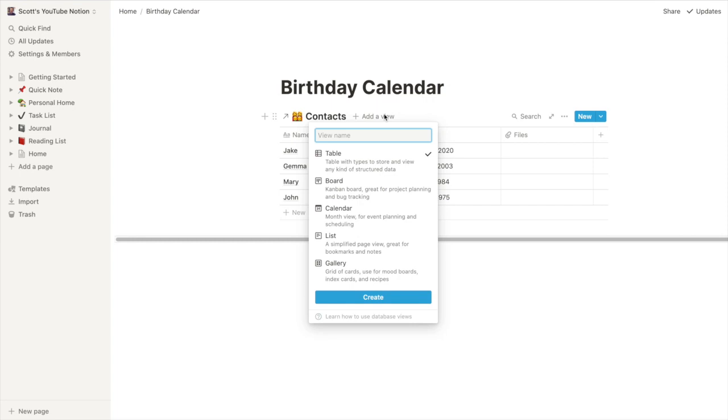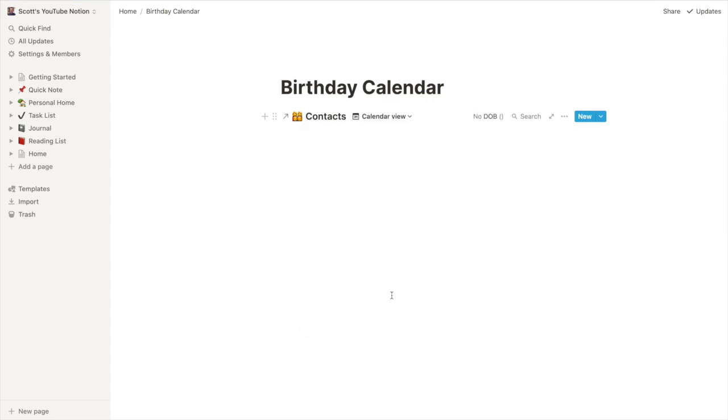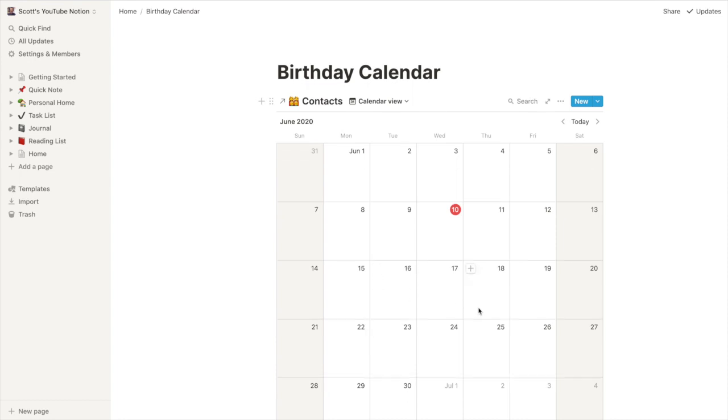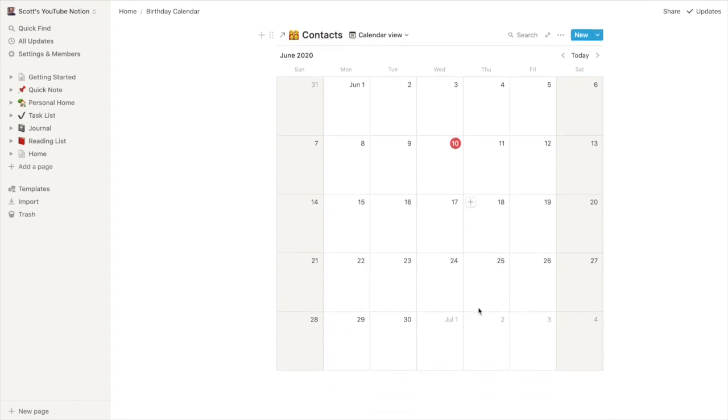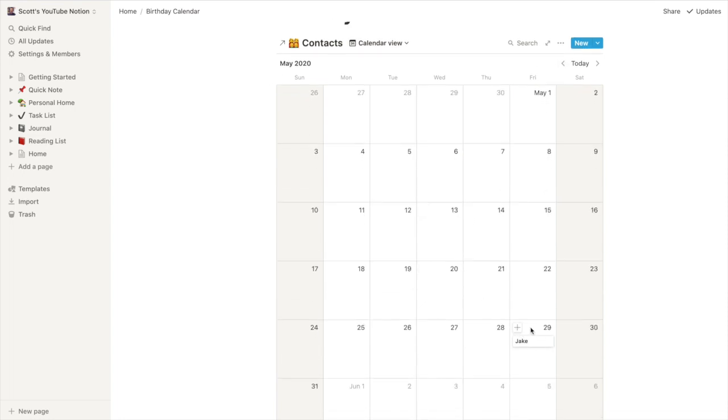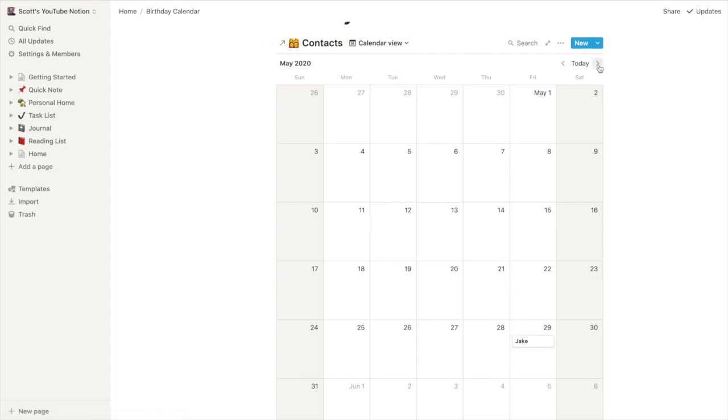Now, I don't know if you see the problem here. But if we go calendar, hit create for our birthdays calendar. Nobody is showing up in June. We go back. We can see Jake on the 29th of May. But that's the only person that's showing up. We go forward into July. Nobody shows up there either.